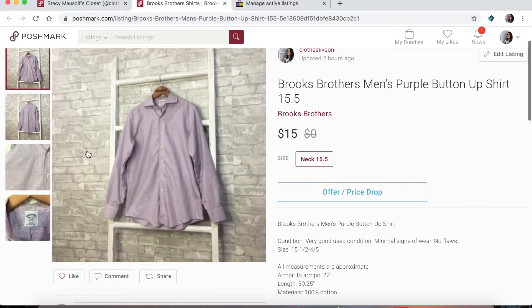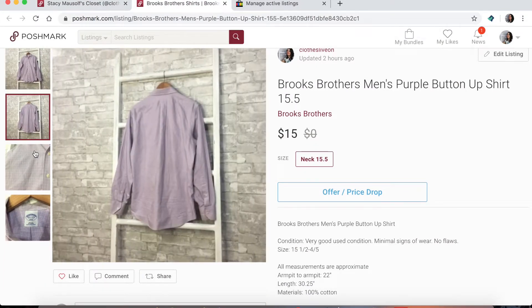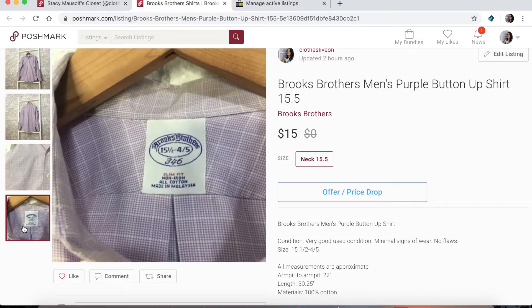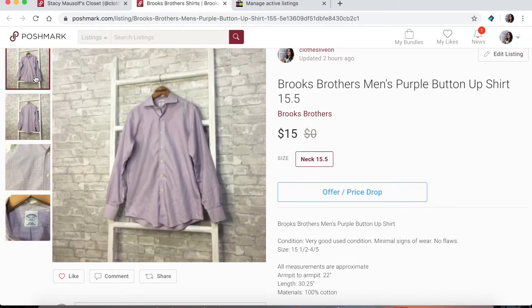Here is an example of one that was relisted directly through Poshmark — the photos are grainy. This one's not as bad, but they aren't as crisp and clear as they used to be.